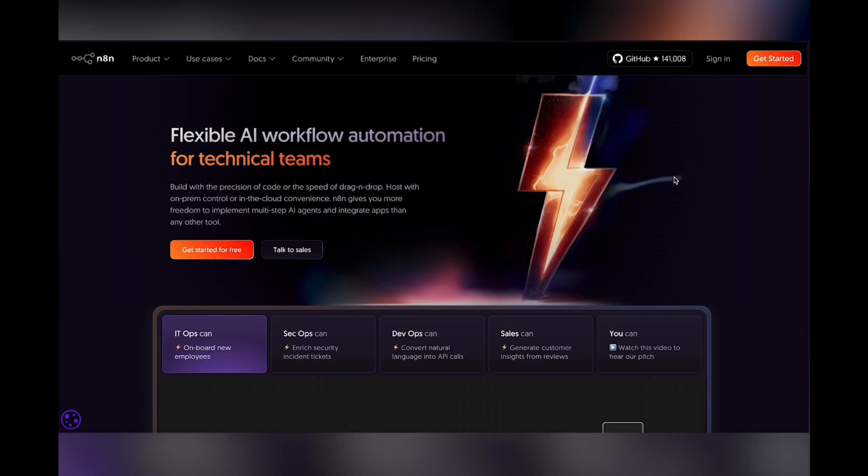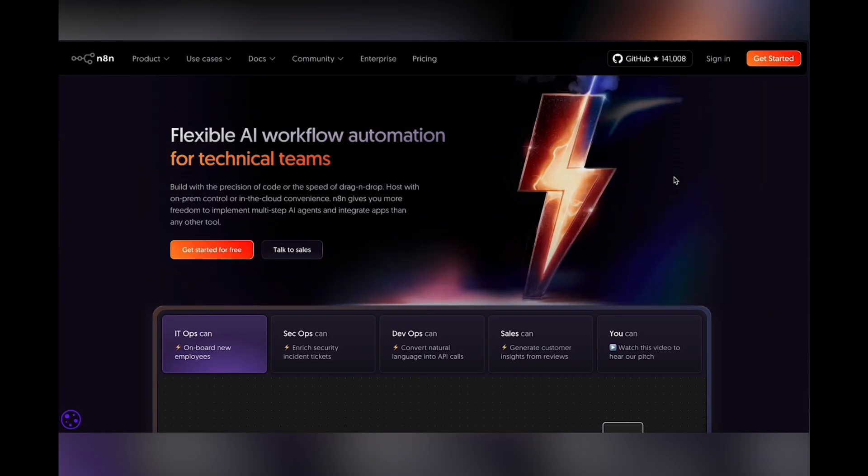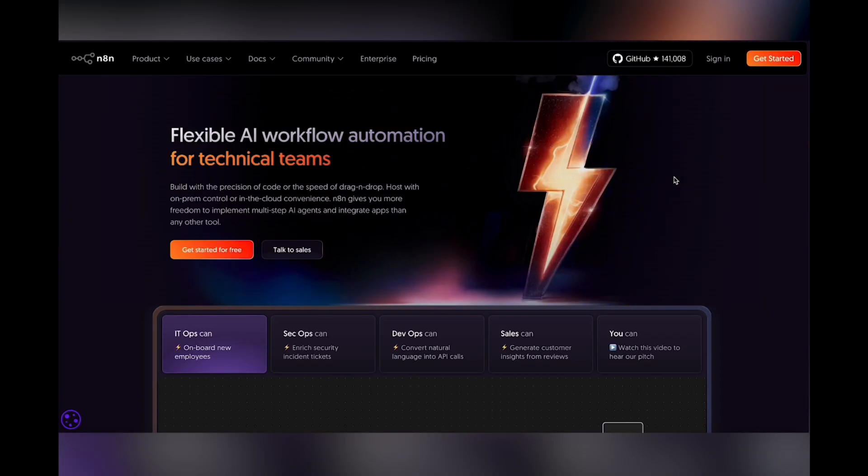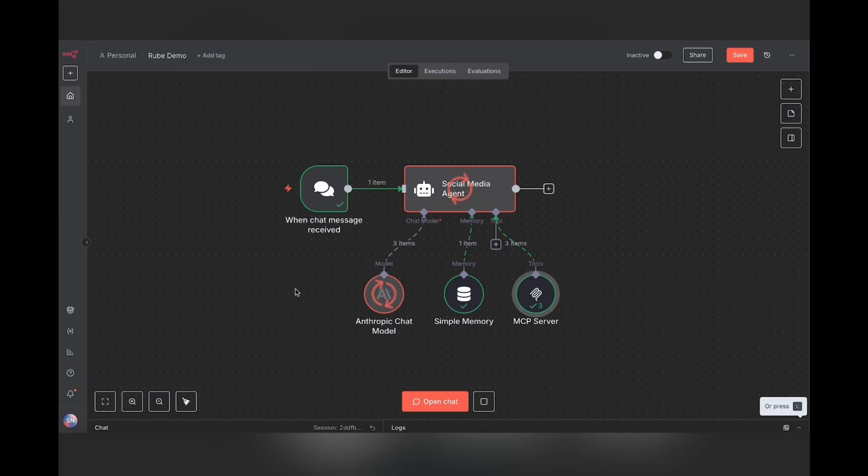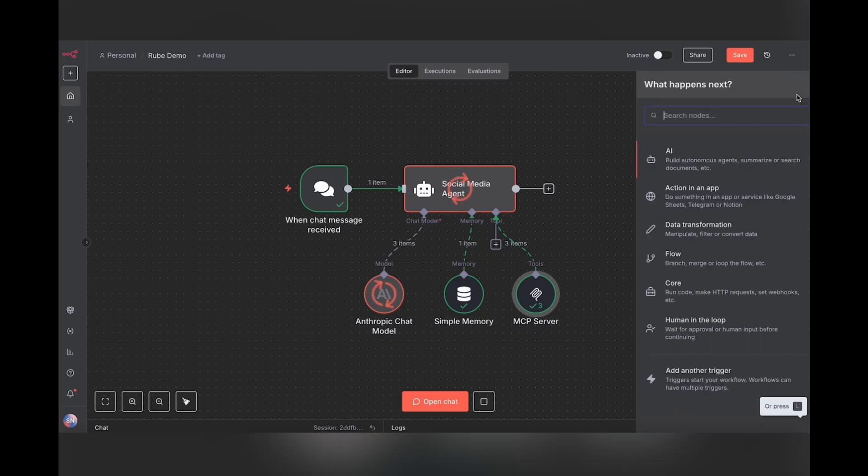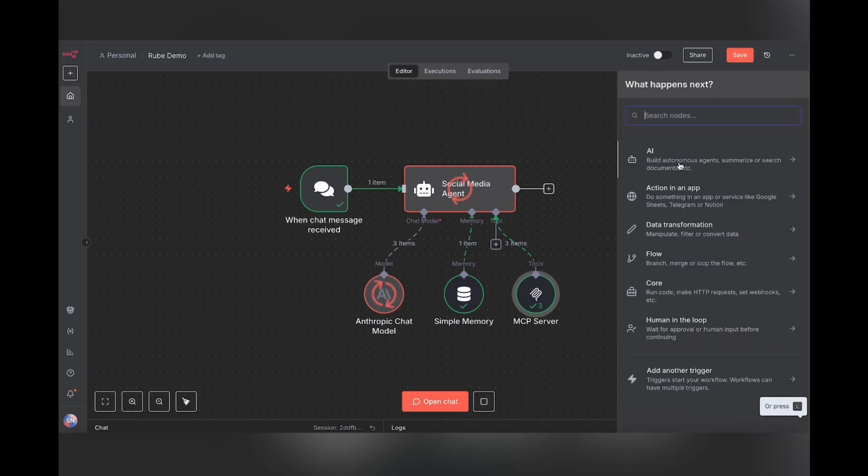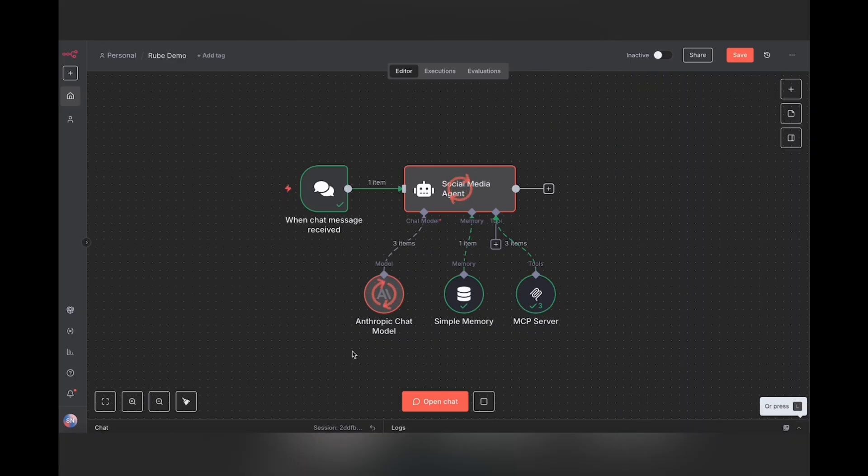We're going to be using N8N for this tutorial. If you aren't familiar with N8N, it is a very popular open source automation platform, and building using N8N is incredibly simple. All you need to do is drag and drop, hook up all the different nodes together, and you have enterprise-grade fully working automations ready to go.